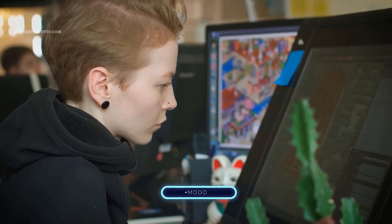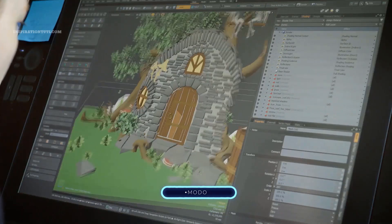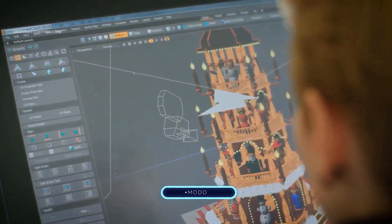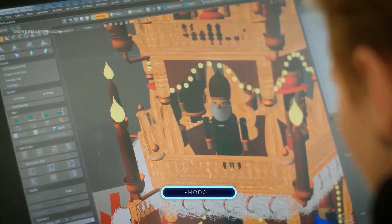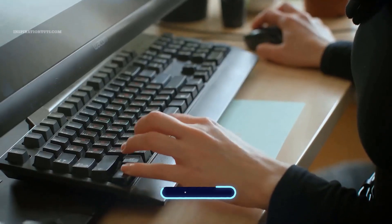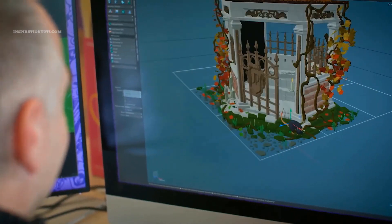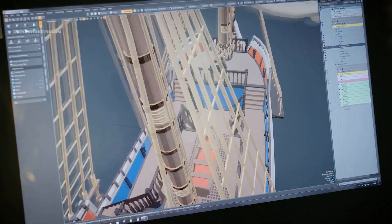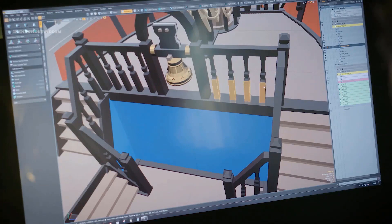Modo. Even though Modo is not as popular as 3ds Max or Maya, it is a fantastic 3D software with many valuable tools that can help video game artists to model characters and environments, in addition to doing animation.